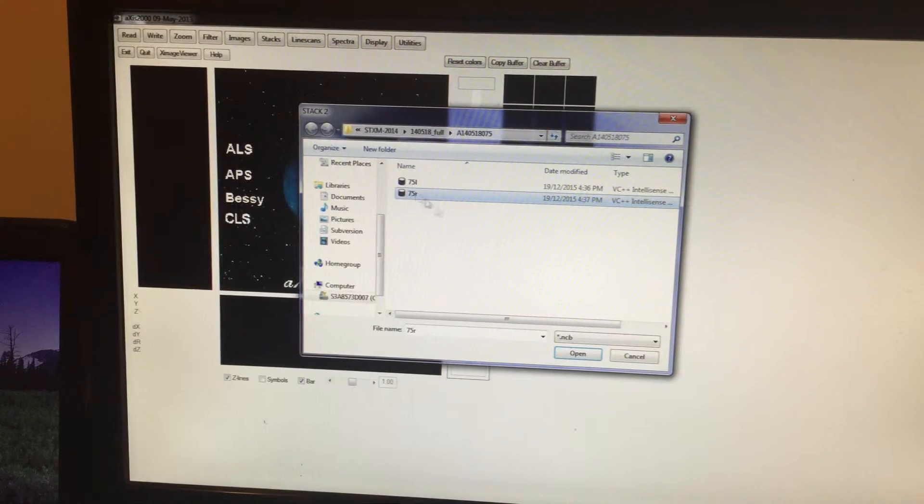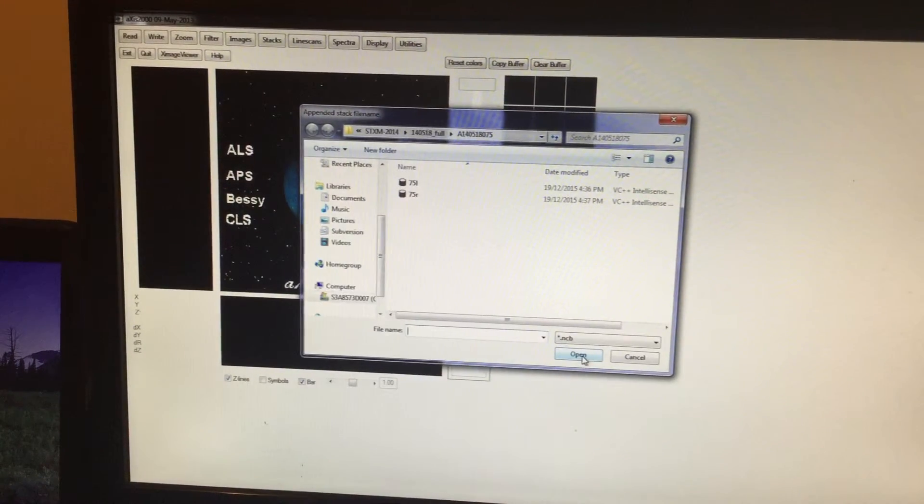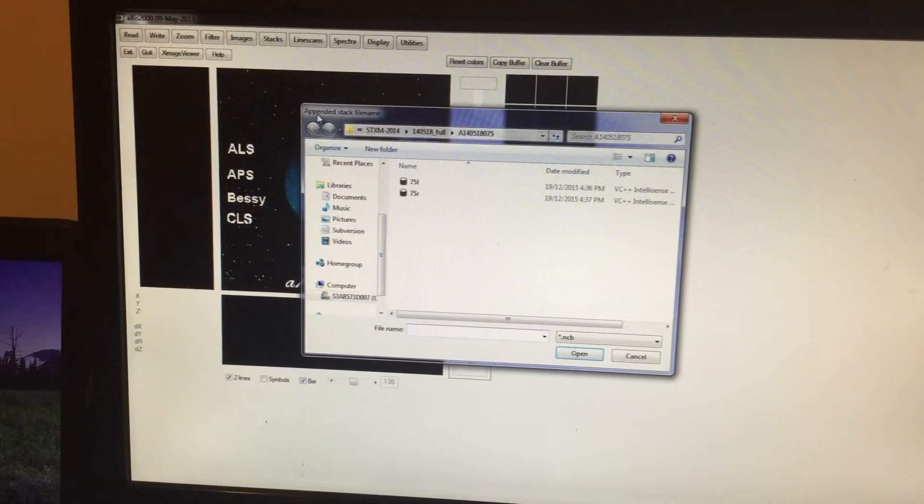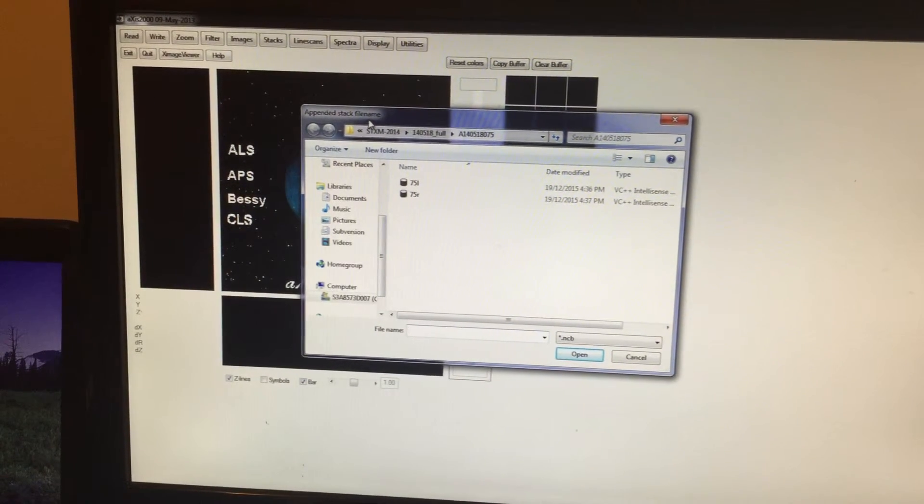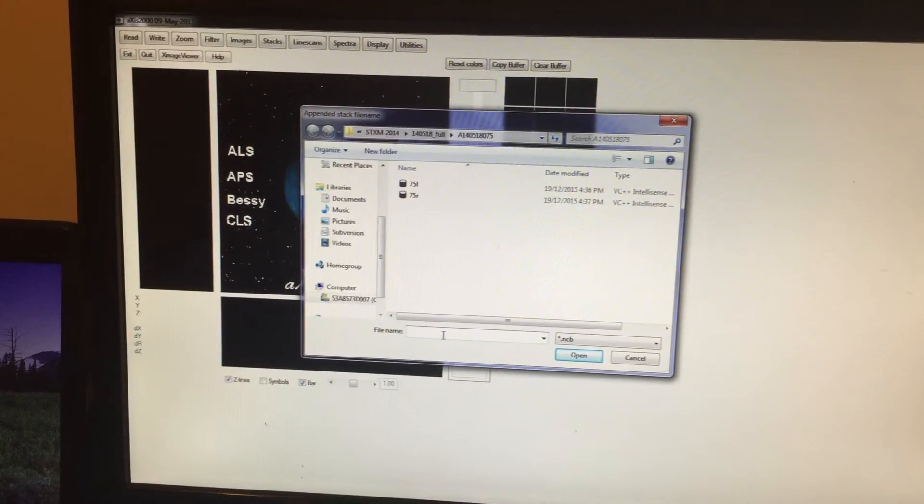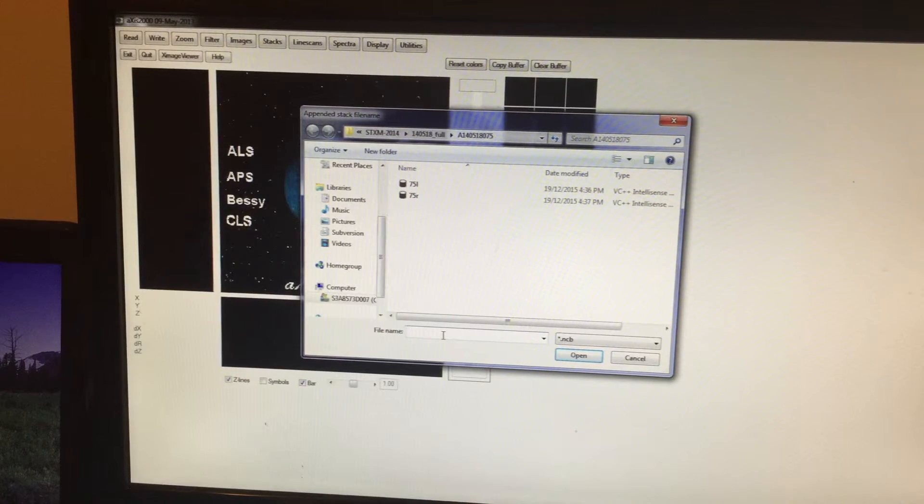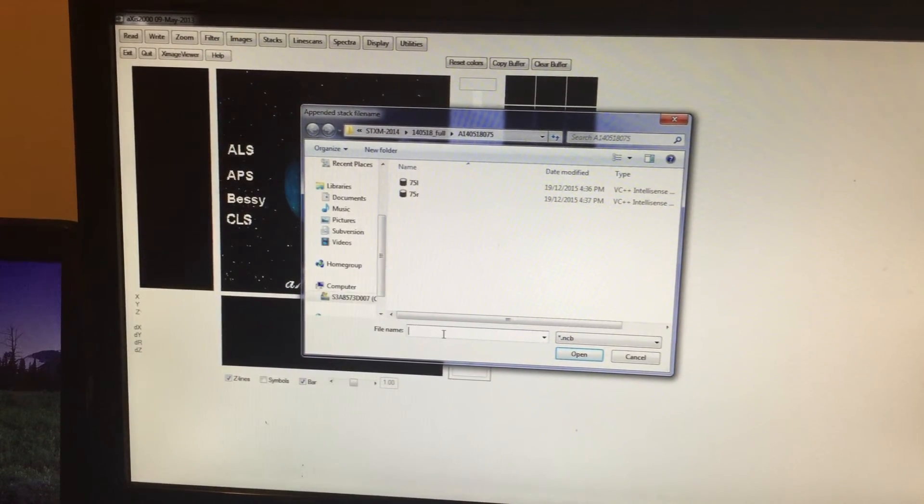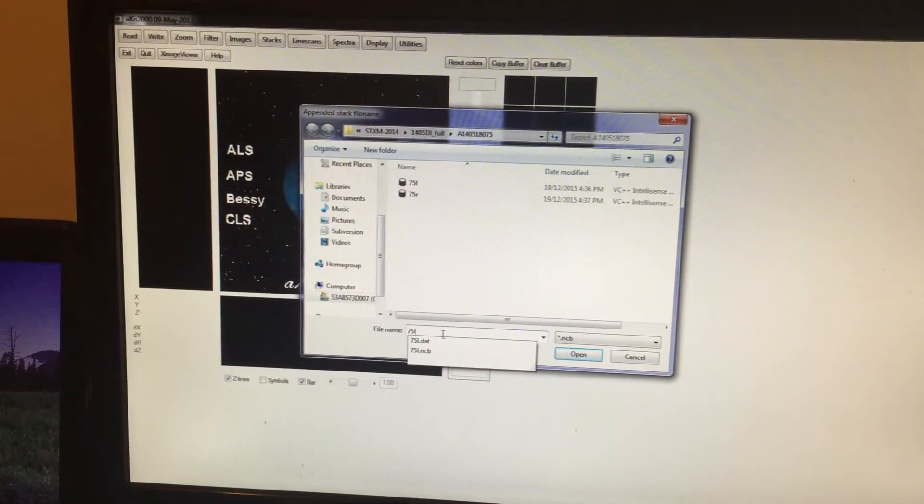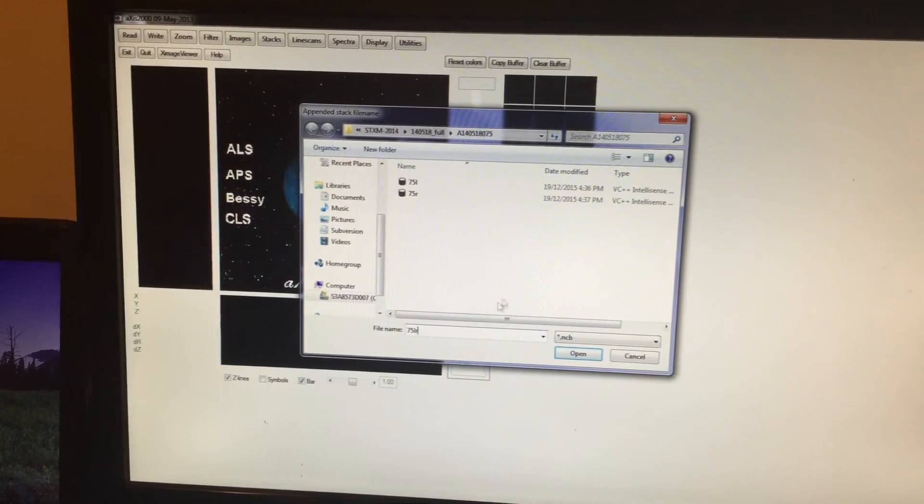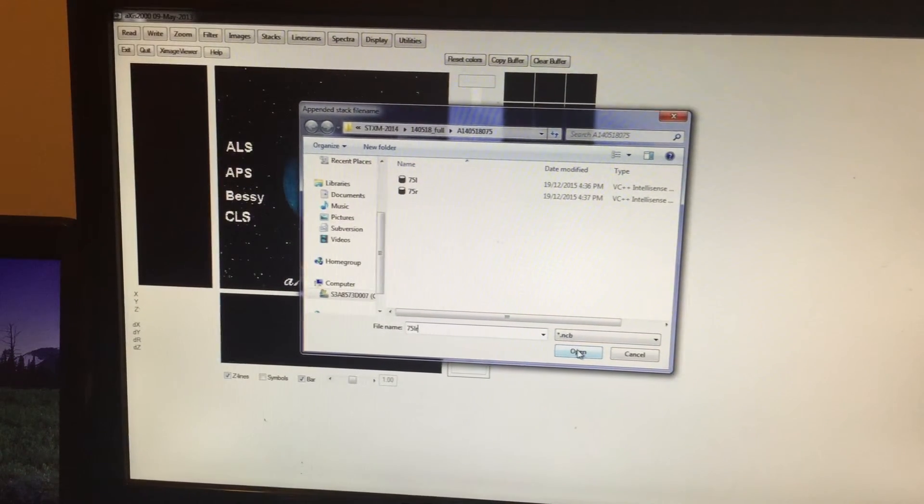Now you can see here Appended Stack File Name. So you are going to save this appended stack. I will call it 75LR, so Open, which means you are saving the data.